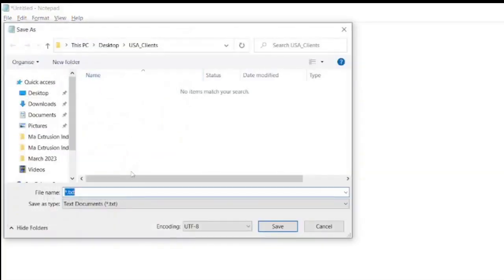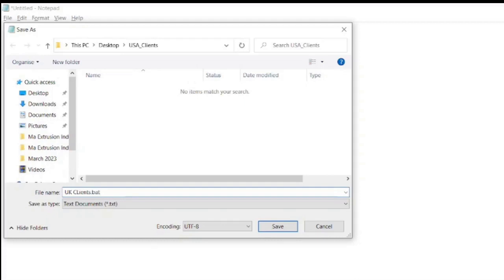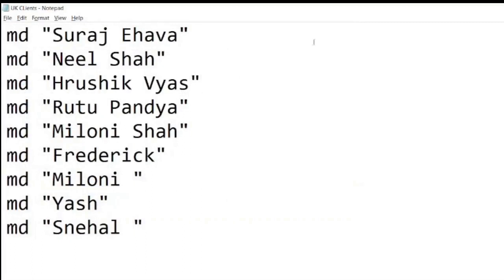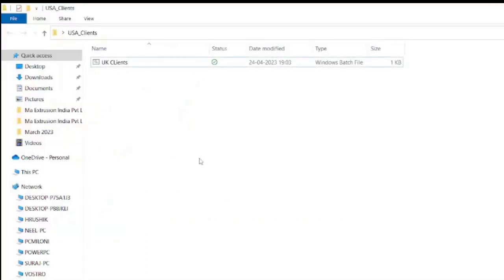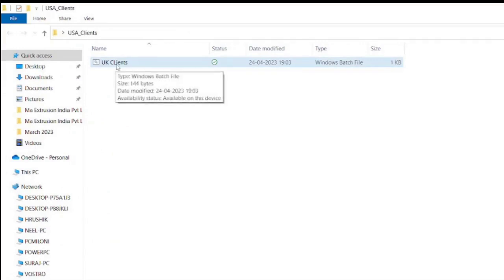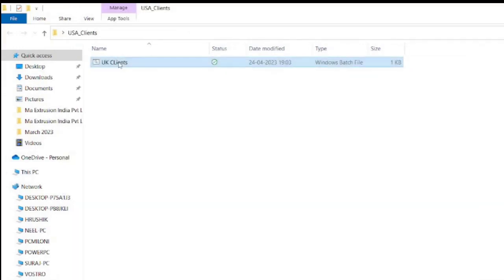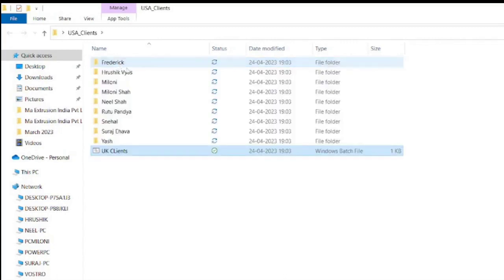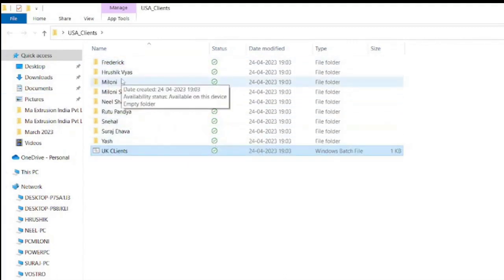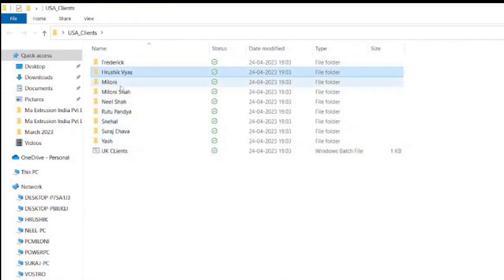I will save the file name with UK clients. Because we want to create the batch file. So just click on the save button. Now we will go to the folder where I have saved the batch file. So it is over here, UK clients. And next step is just do a double click and see the magic. See friends, all the folders are created with the surname.